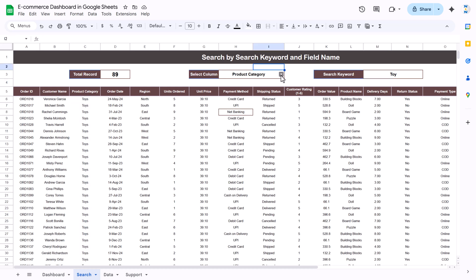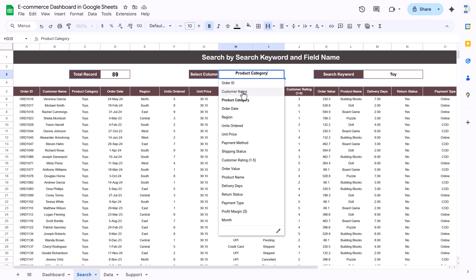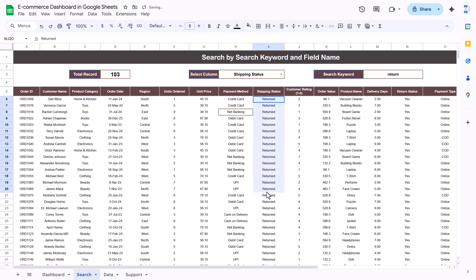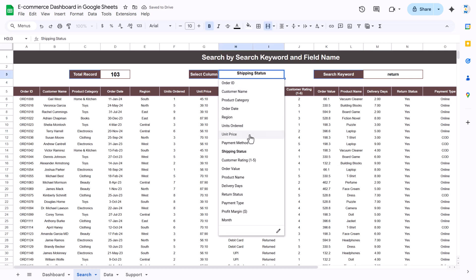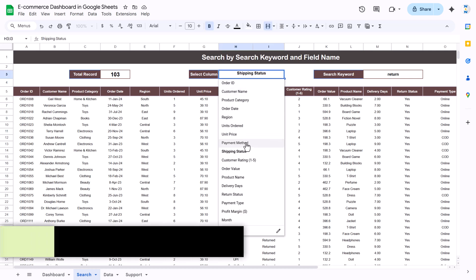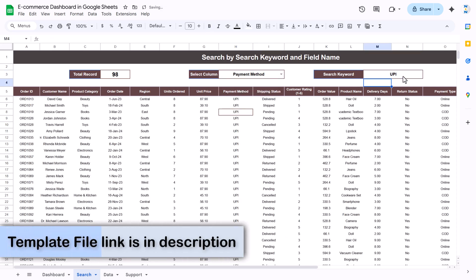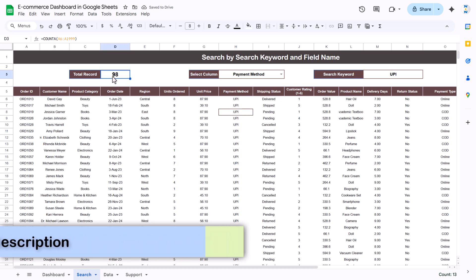You can also select shipping status and type 'return' to see all returned orders, or select payment method and type 'UPI' to see all UPI payment records along with the number of records.